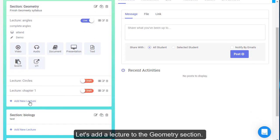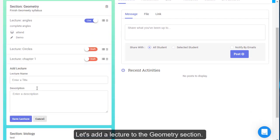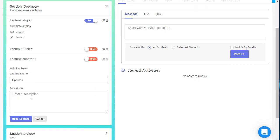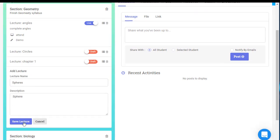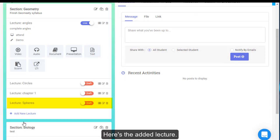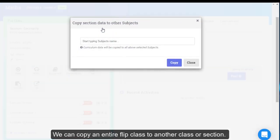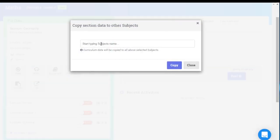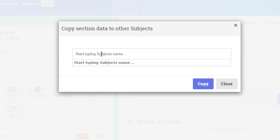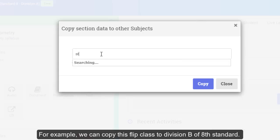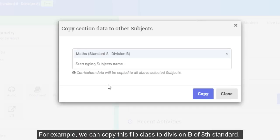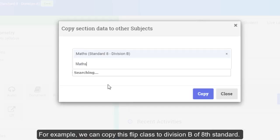Let's add a lecture to the geometry section. Here's the added lecture. We can copy an entire flip class to another class or section — for example, we can copy this flip class to Division B of 8th Standard.